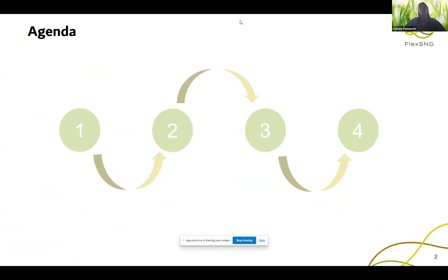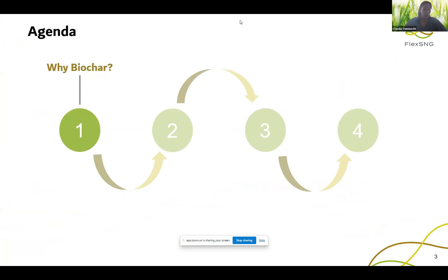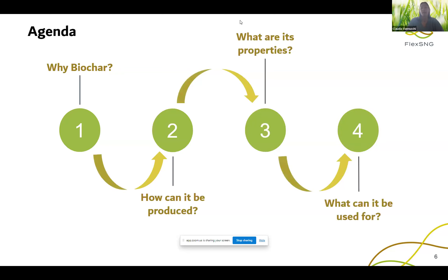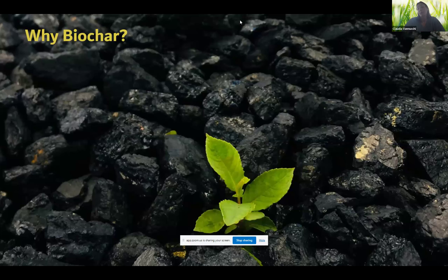Thank you, Emma, for the great introduction. I'm Claudia Manuki from AIFA, and today I will briefly introduce you to biochar production pathways and properties. We've got only 10 minutes, so I'll get straight to it. Here is a short overview of what we're going to talk about today: first, why we are organising a full webinar on biochar, then how it can be produced, what are its properties, and what it can be used for.